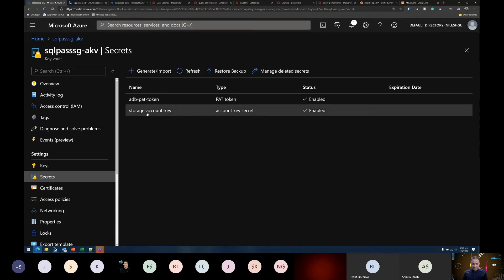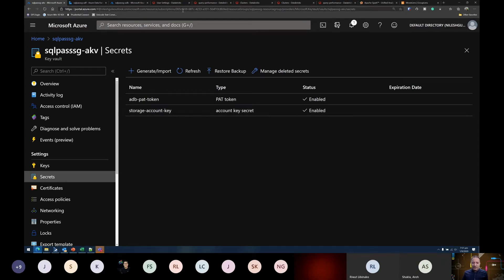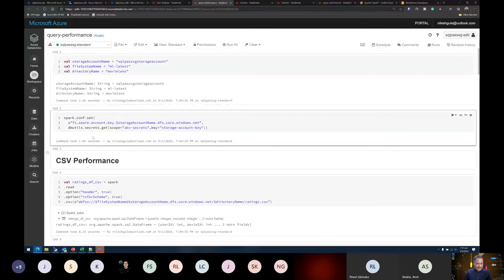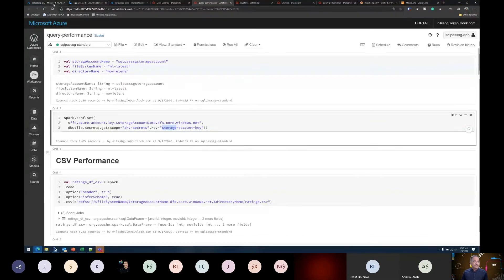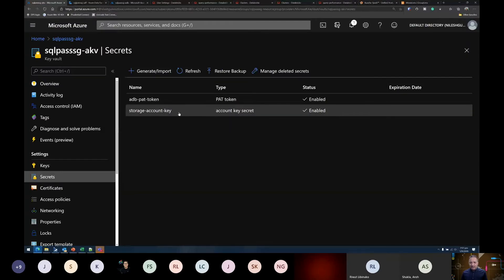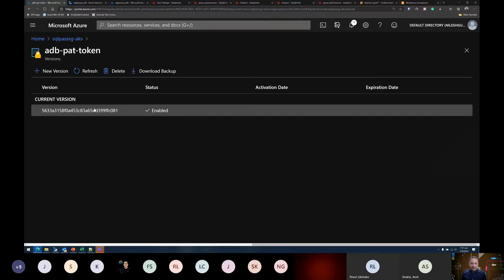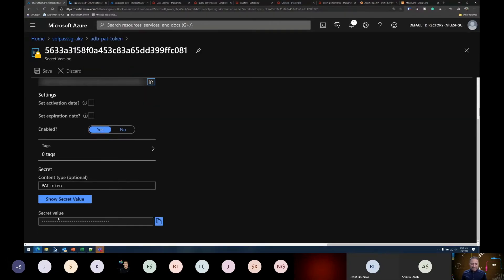The first secret I already used is the storage account key. Looking at the notebook, this is the key I'm using — the actual storage account key from my ADLS storage account — stored securely in Key Vault. I'm not exposing the key anywhere. This can also be automated in a CI/CD pipeline to rotate storage account keys and automatically update the value in Key Vault. I've also taken the PAT token value and stored it as a secret inside the Key Vault.